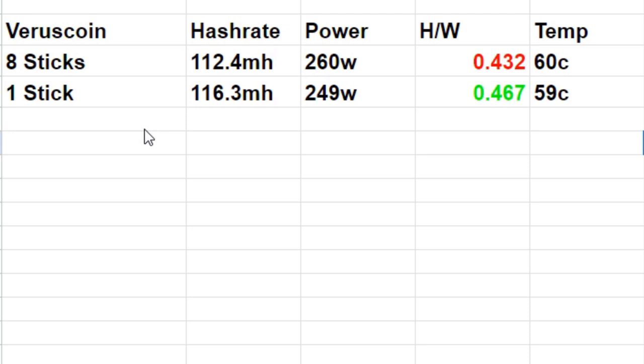With only a single stick of RAM, 116.3 megahash, power is down at 249 watts. That gave us a hash-to-watt or megahash-to-watt ratio of 0.467, and our CPU is running at 59 degrees Celsius. We're definitely seeing a single stick of RAM here is the more efficient and higher hash rate way to go.